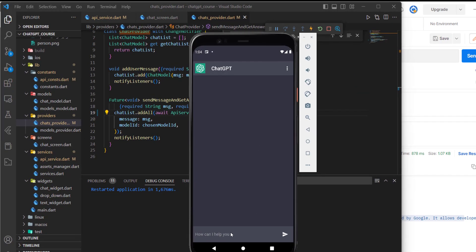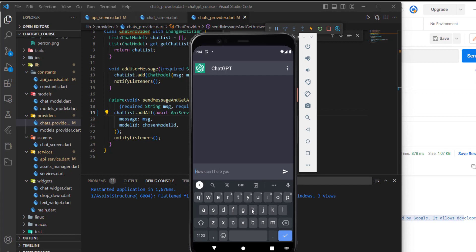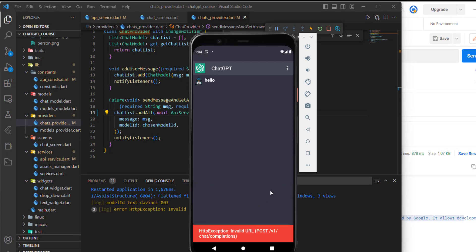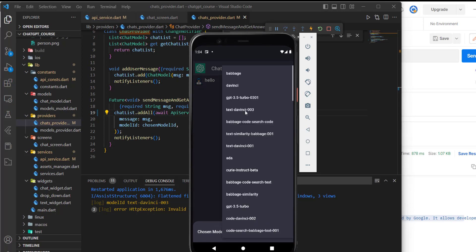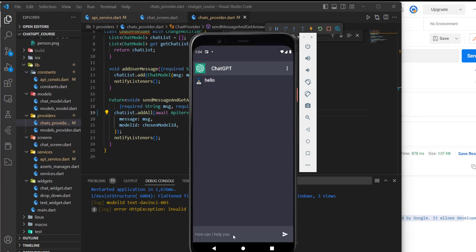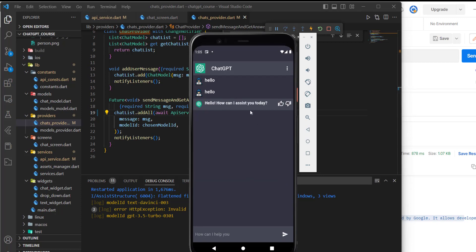Let's try to send a message. I will get an error — and I guess you know why. It's because we are using text DaVinci 003, but since it's a new URL, it works only with GPT models. So I'll use the GPT model. Now if I try to send a message, it should work. Here it is — now it is working, and as you can see the reply is just like ChatGPT.